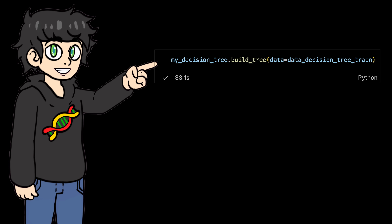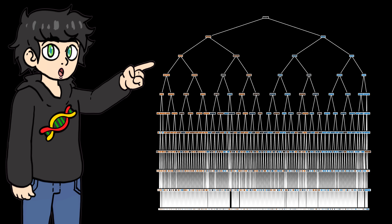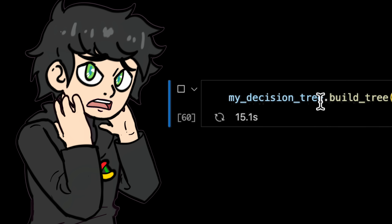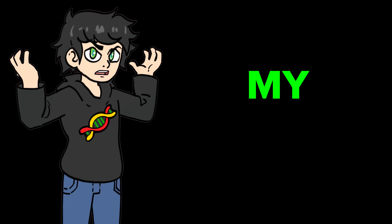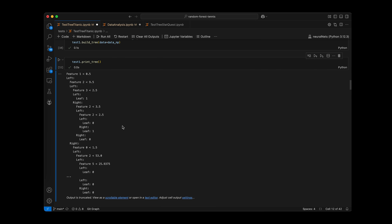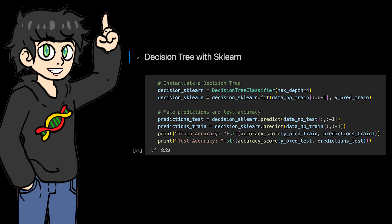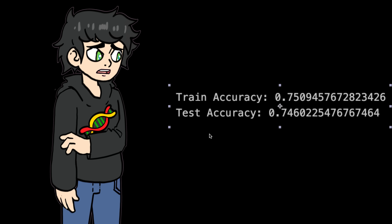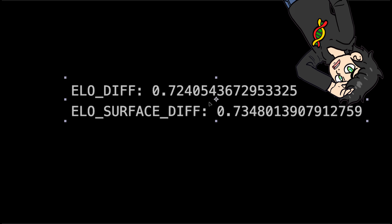Our decision tree finished training. Good news: it gave us a pretty cool-looking decision tree. Bad news: my implementation was really slow — painfully slow — so I ended up having to use scikit-learn's version. My code works; I tested it on smaller datasets and it works just fine. It's just not ready to handle 95,000 tennis matches. Using that classifier out of the box, we get 74% accuracy, which sounds promising until you realize that simply predicting based on ELO alone gives you 72% accuracy. So we can do better.